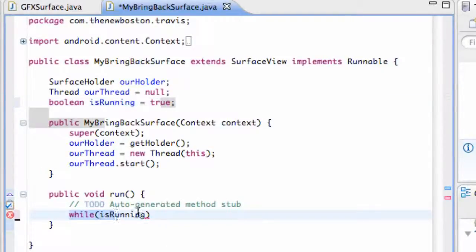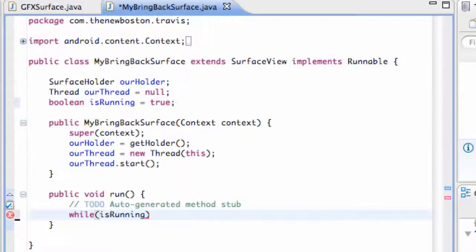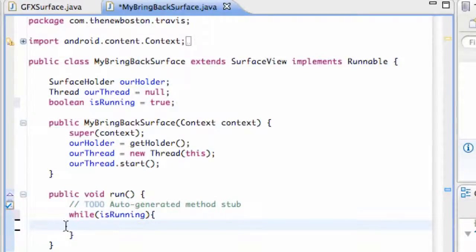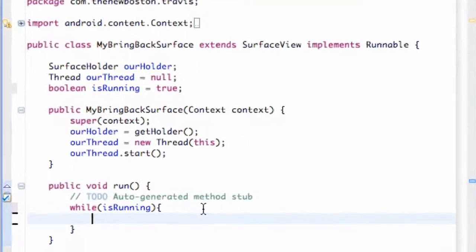So this is going to be true and it's going to do whatever is within this while loop. There we go, we have our loop set up now.